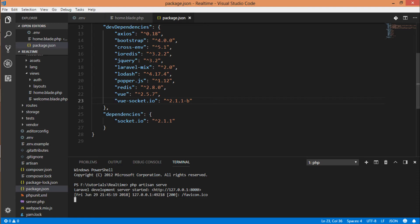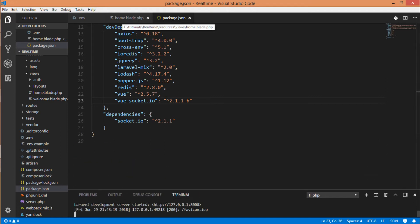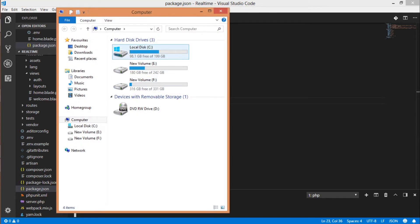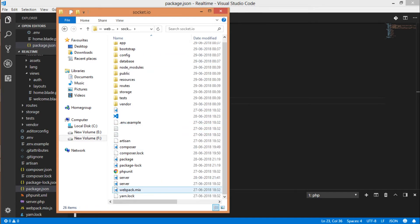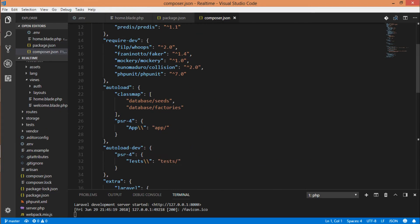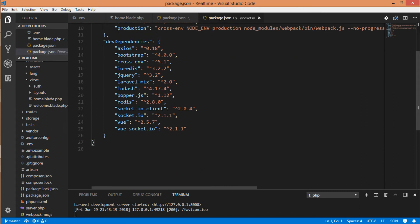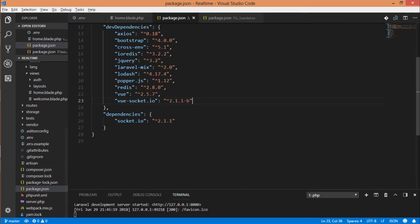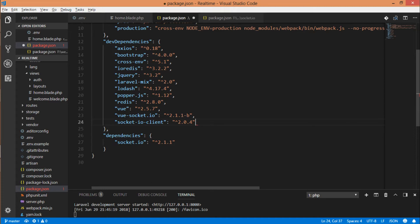Now we have to add the dependency which I forgot to add in the previous video, and this dependency is required for the chart series. We have to add it manually because I don't know why Laravel is not compatible to download this package. So I have to add socket.io-client manually in the dev dependencies. Done.